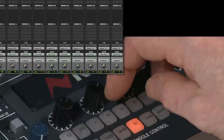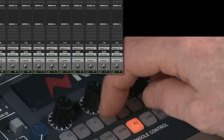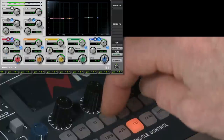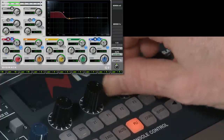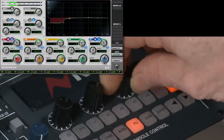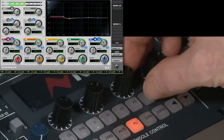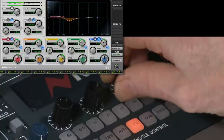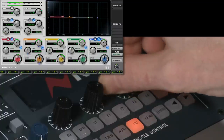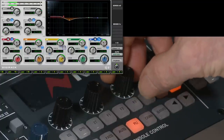We can also control plug-ins — here we're going to control an EQ, which can be brought up on the F1 function. We can control the first band, the second band, and the third band.